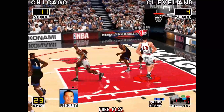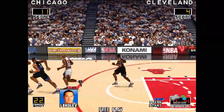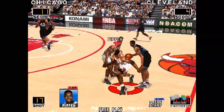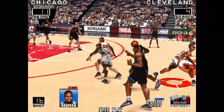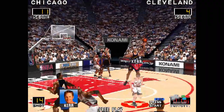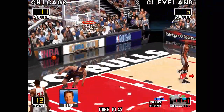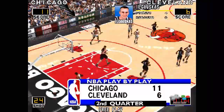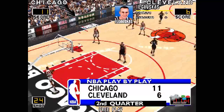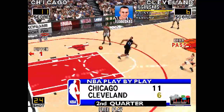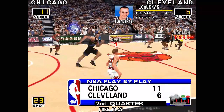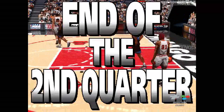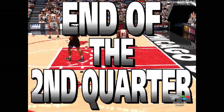Pippen comes up with a strong rebound, ahead to Erson. Ilgaustin — and slams for two. Bull lead by five. Pippen hunkers for the third quarter.